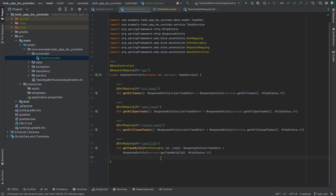Alright, these are all of our GET endpoints and I'll wrap it up for now. In the next video we will implement the other endpoints — see you soon.